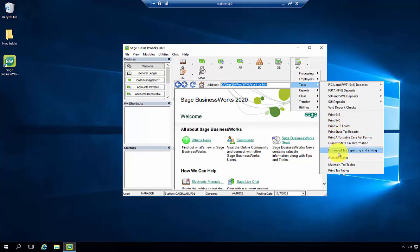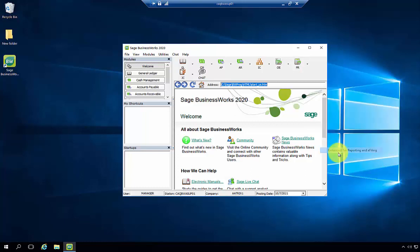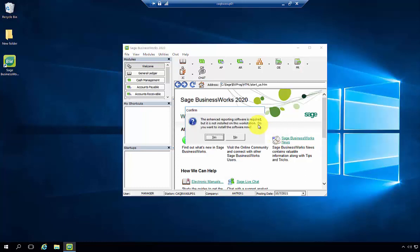In this example, I'm just going to select the Enhanced Tax Reporting and e-filing. You will receive a message that the Enhanced Tax Reporting software is required but is not installed and asks if you want it to be installed. Go ahead and select Yes.